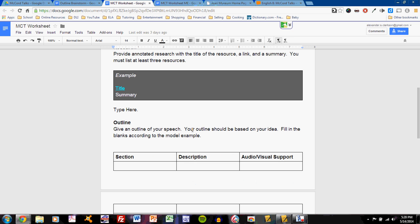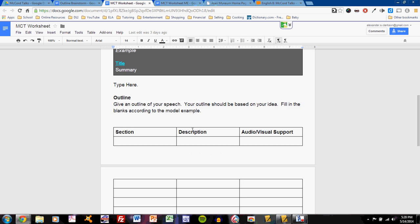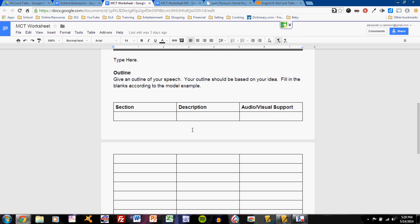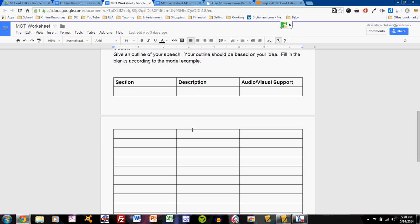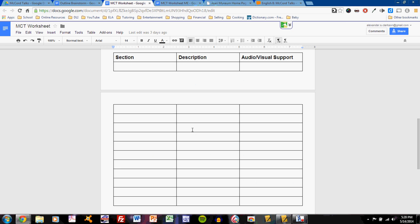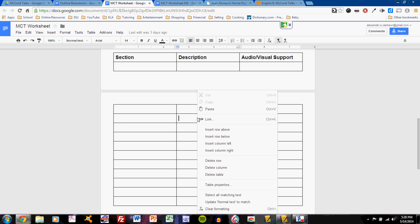Once you've completed those steps, you should begin work on an outline. On your worksheet, you'll see a big blank grid. This is a table. In Google Drive, a table is pretty easy to manipulate. You can right-click on any section and insert a row, or delete a row, if you wish.